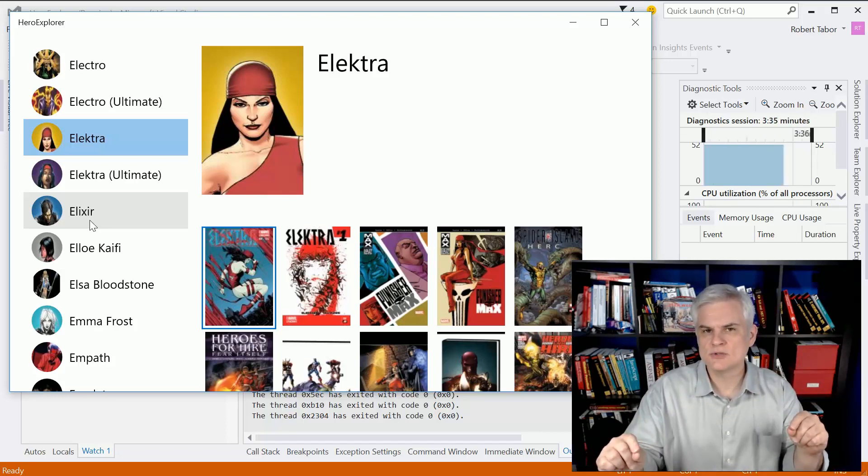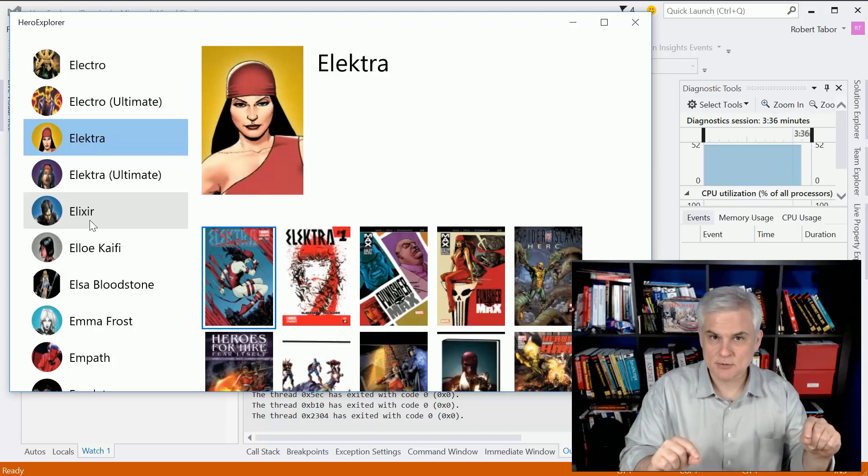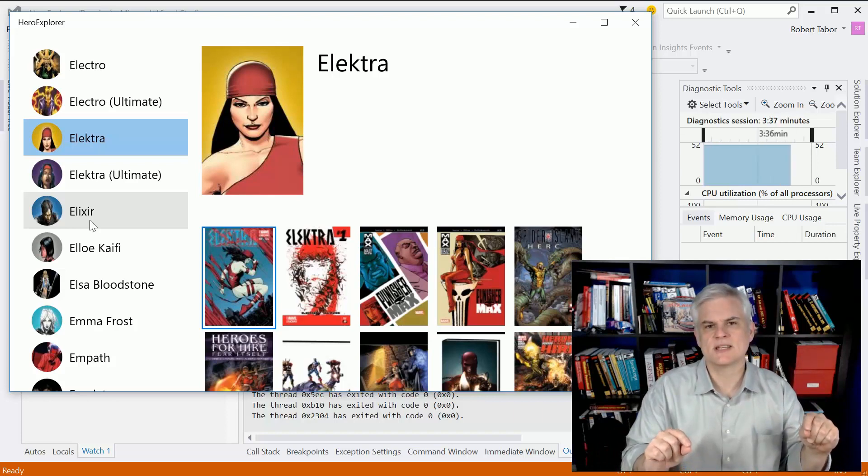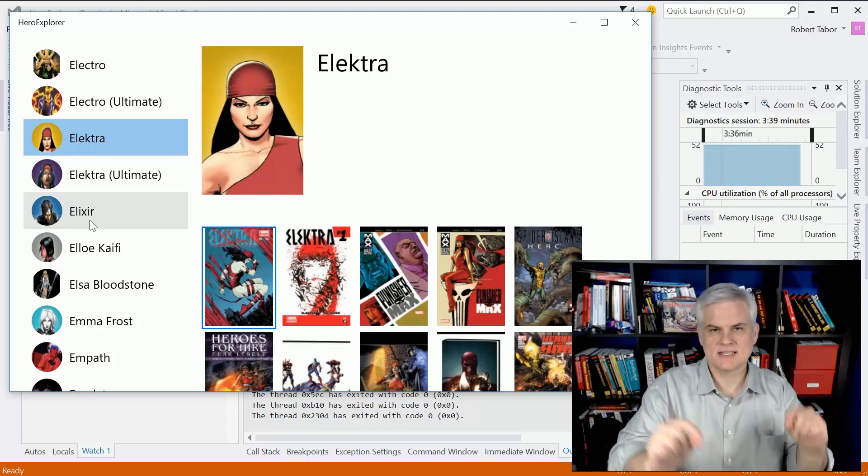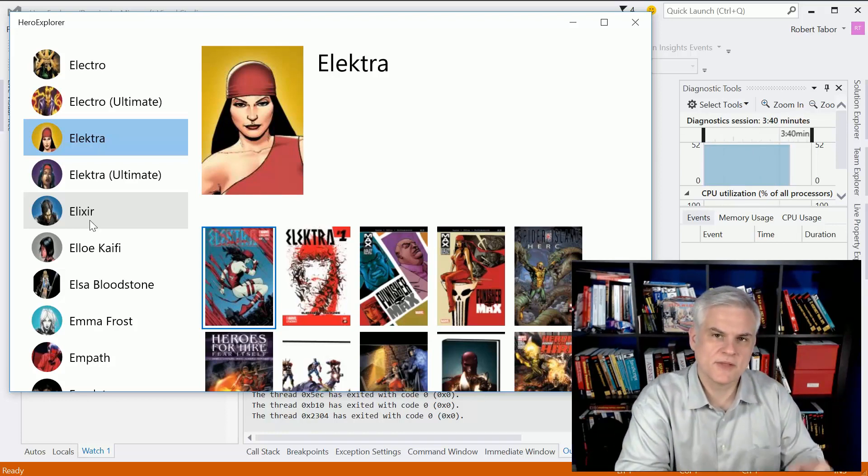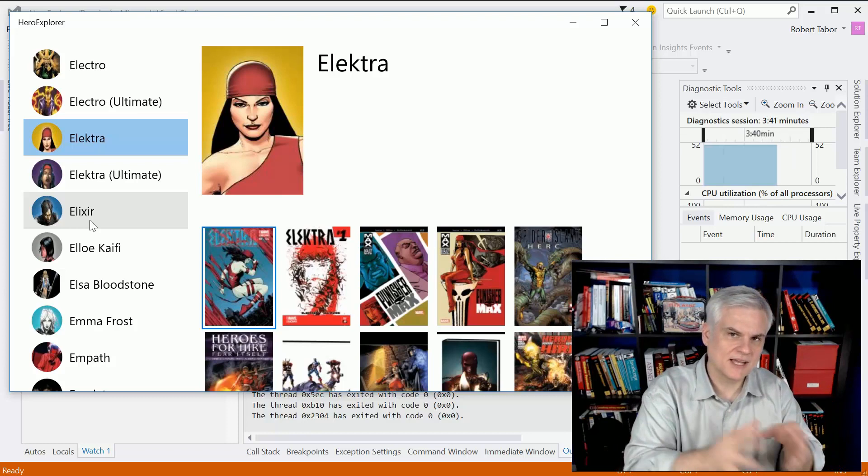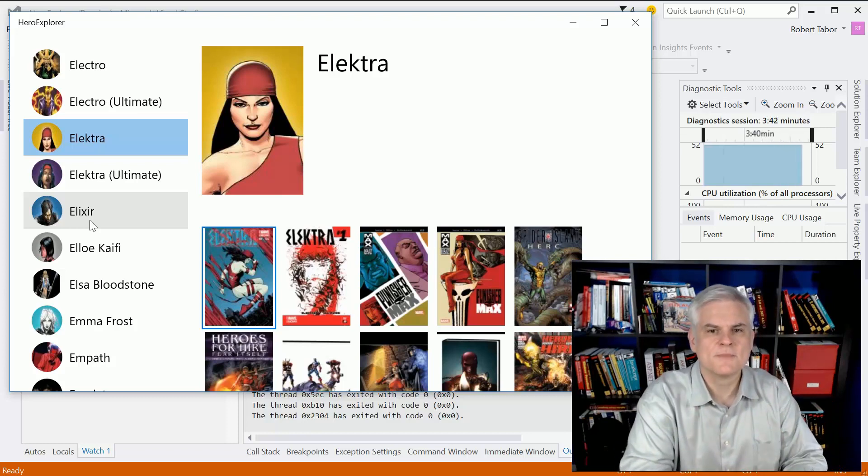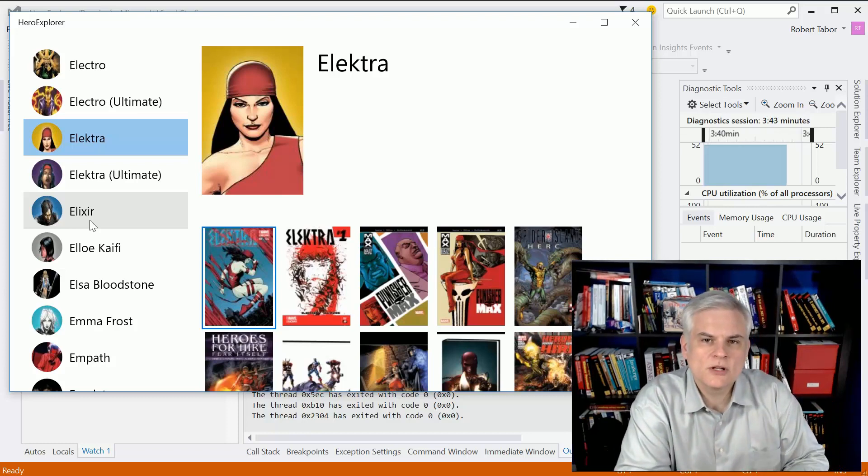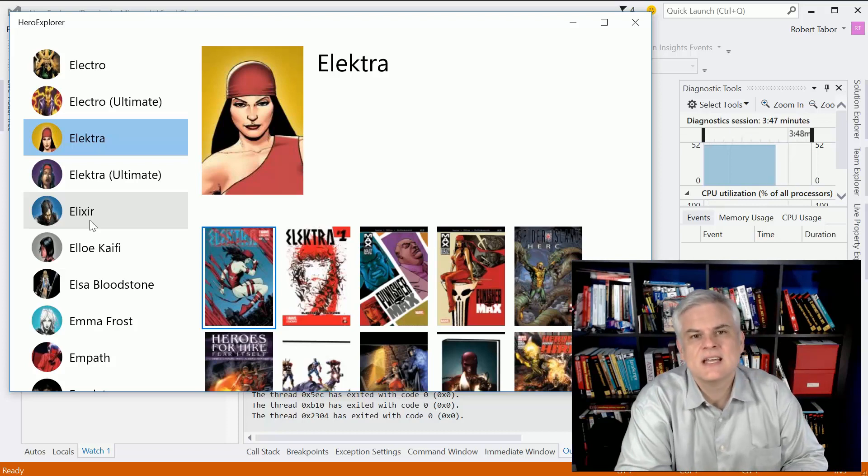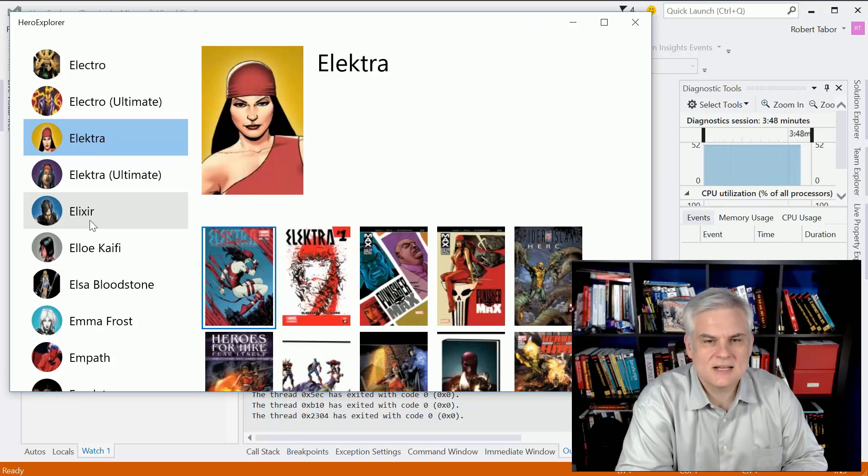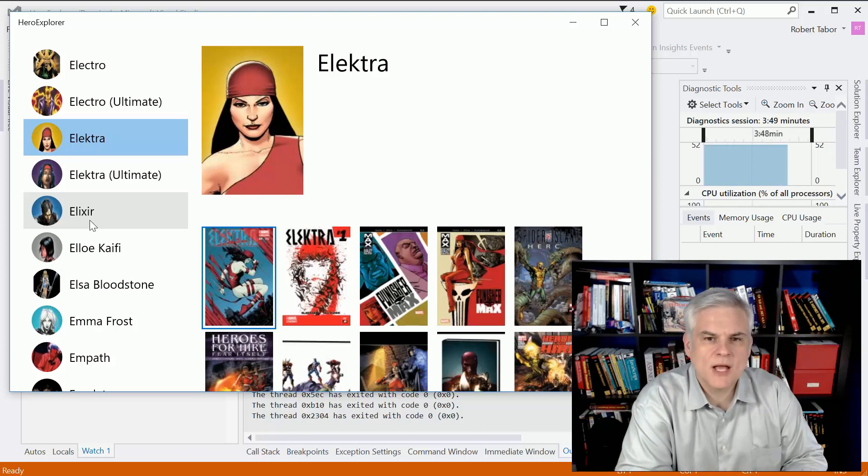We're going to learn how to employ special cryptography classes in the Universal Windows Platform. And then finally, we're going to integrate our application with Cortana.